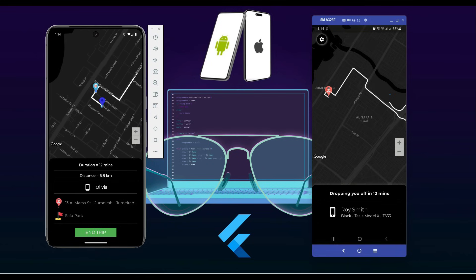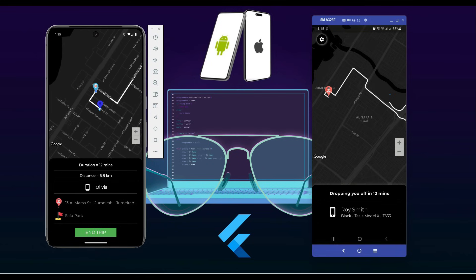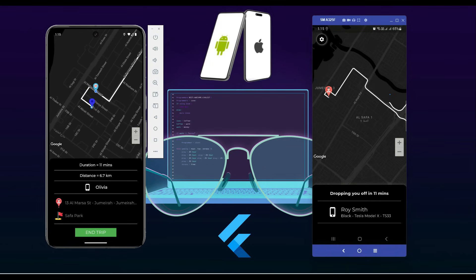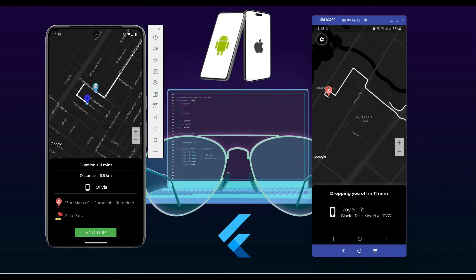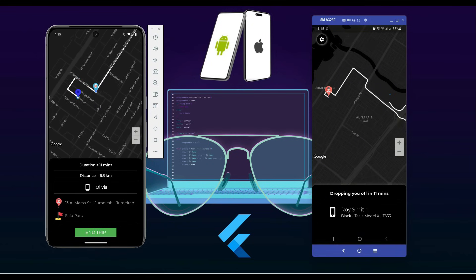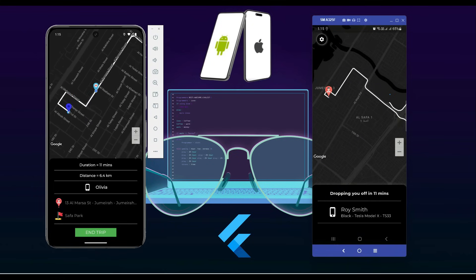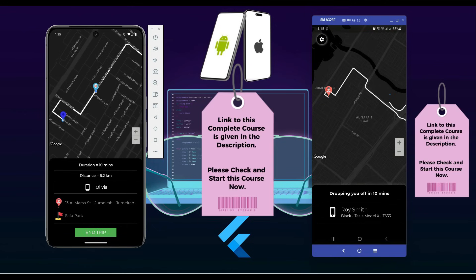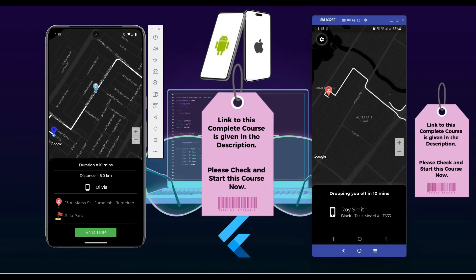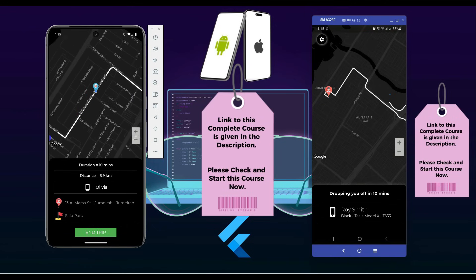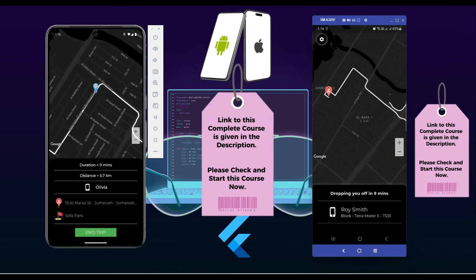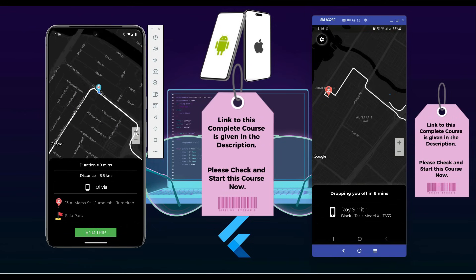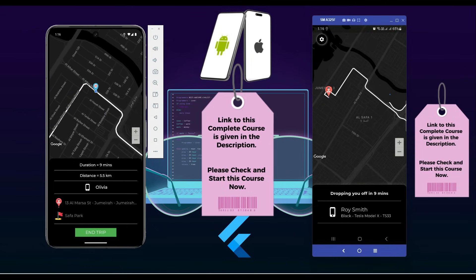You can see that the driver is now moving towards the user's destination location, and the trip info is updated in real time on the screen as you can see.